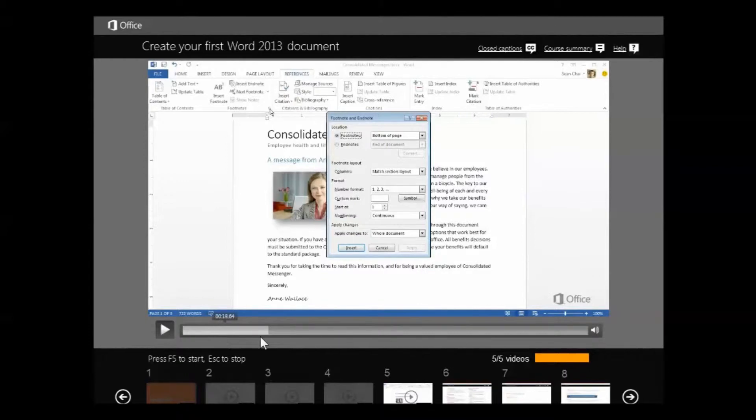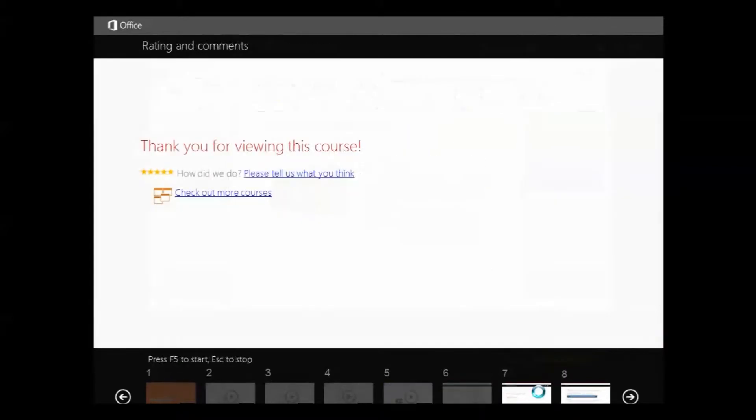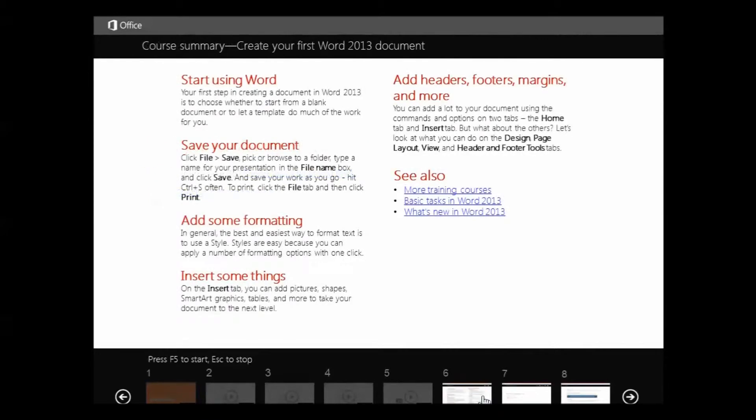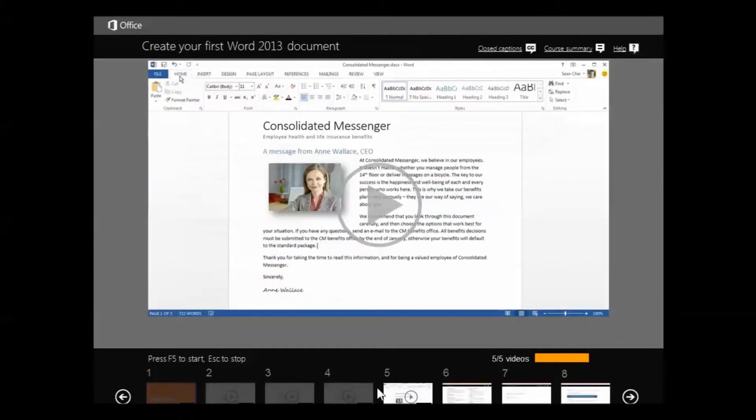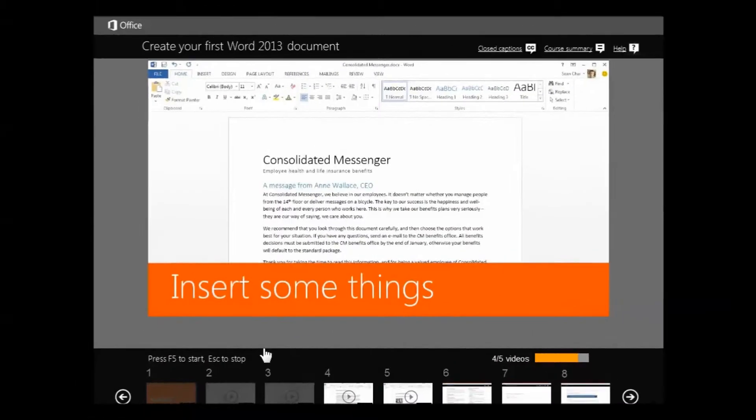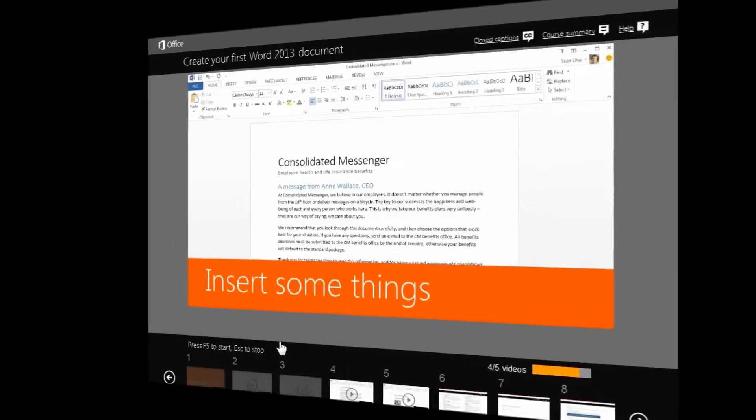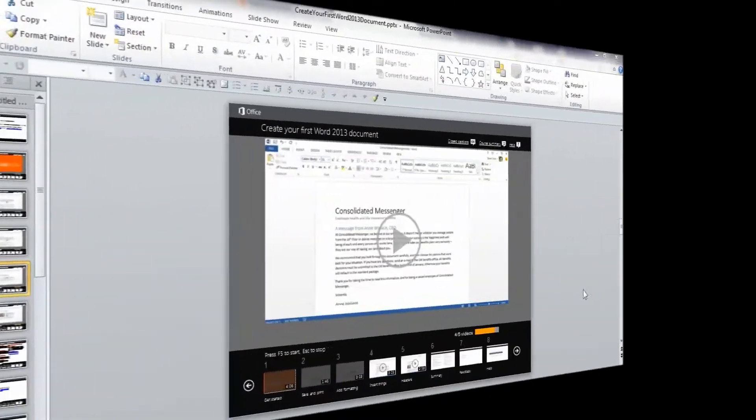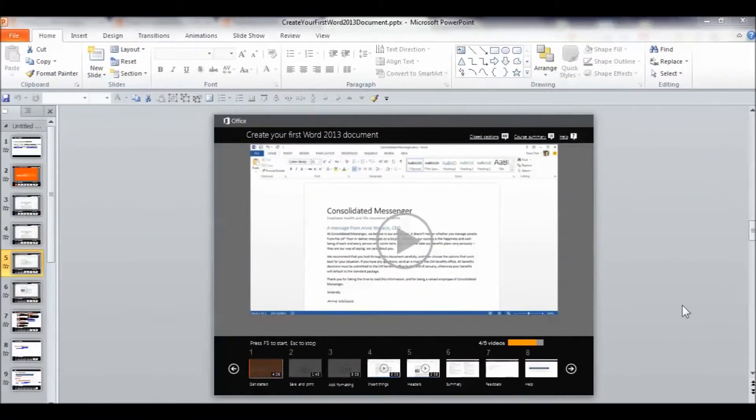And as you can see, what we can do is jump into any one of these videos here. There's the summary. There's the one on headers. So, lots of user control. As you go through this stuff, you don't have to go through things that you already know. And that's a good thing. Okay, so you get the idea.